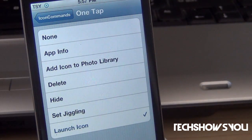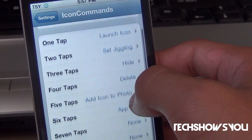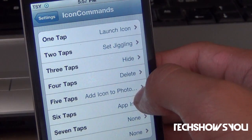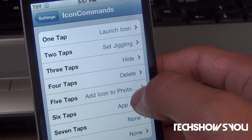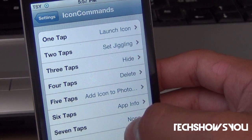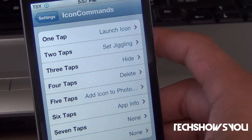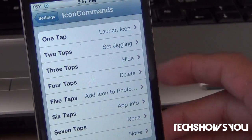So the first tap I have set to Launch Icon. The second one I have set to Set Jiggle, then Hide, Delete, Add Icon to Photo Library, and App Info. The seven and eight I have disabled. So let me just demonstrate.